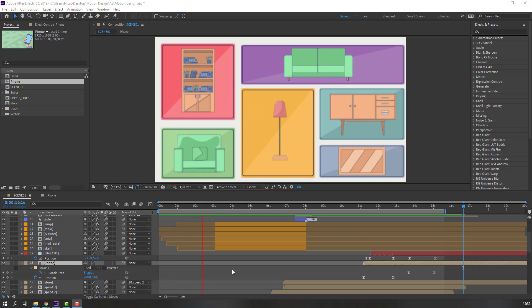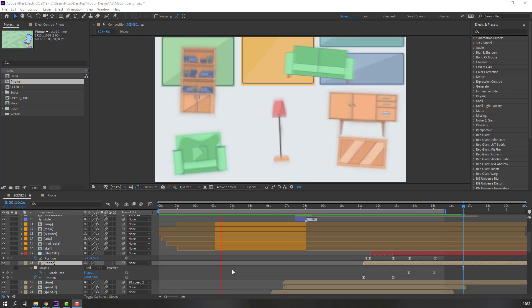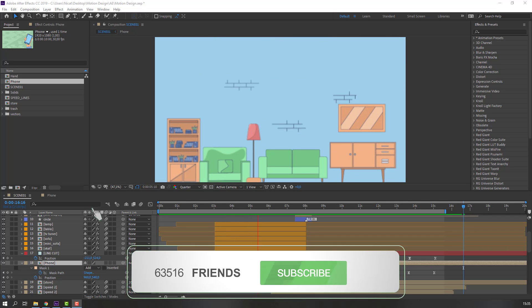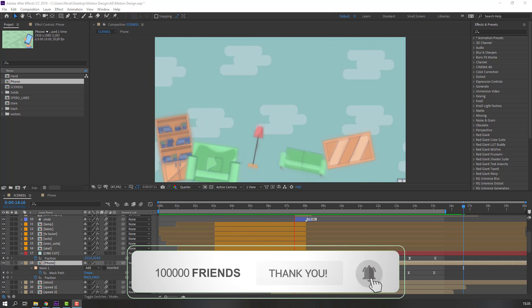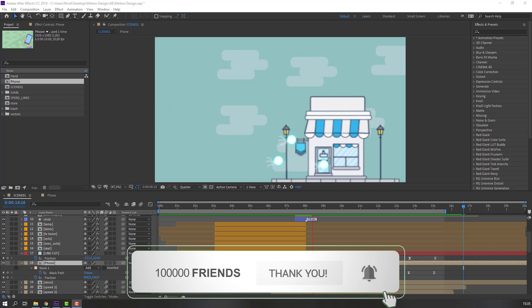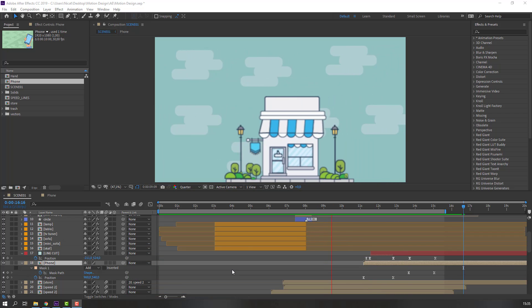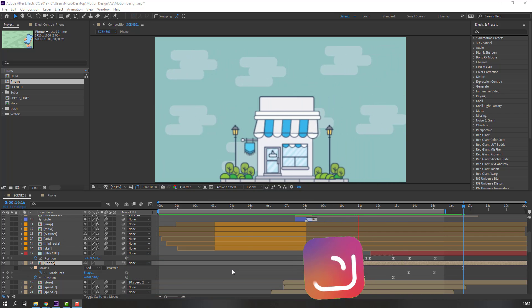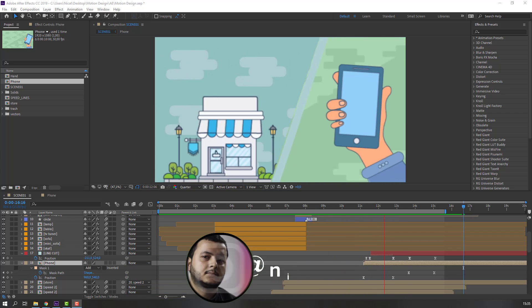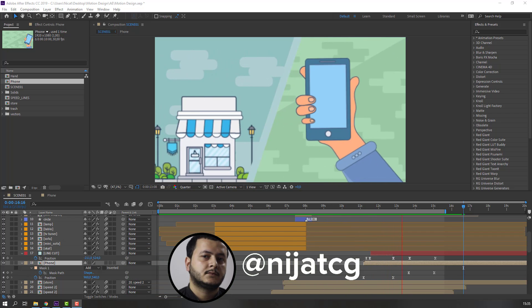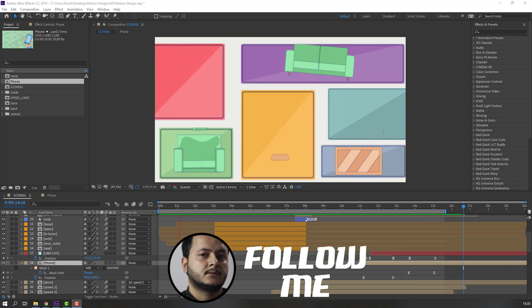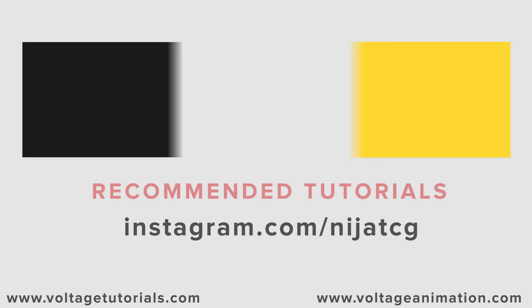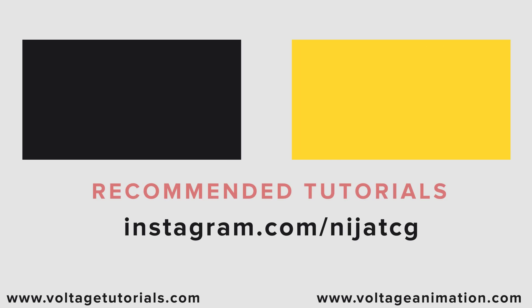Thank you for watching this tutorial. Don't forget to subscribe to the channel, like the video, and follow me on Instagram. This is Part 4 — please leave a comment for Part 5. Good luck!